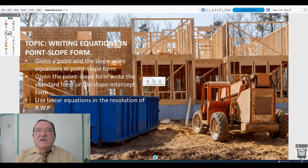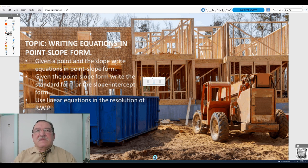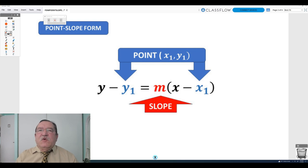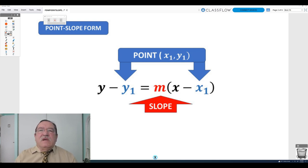Hi and welcome back. In this video we are going to learn how we can write equations in point-slope form, and how we can transform from the point-slope form into other different forms. The point-slope form is y minus y1 equals the slope times the difference of x and x1.